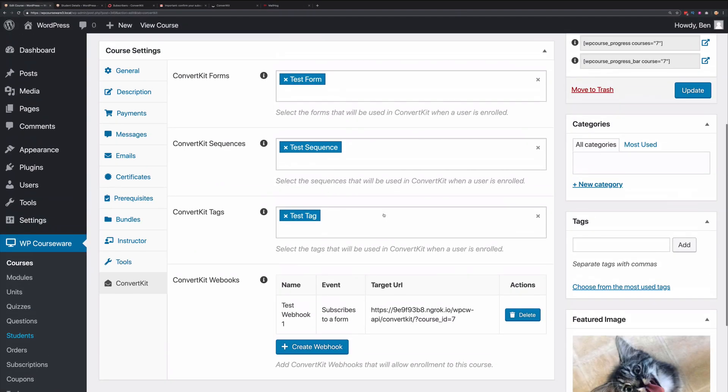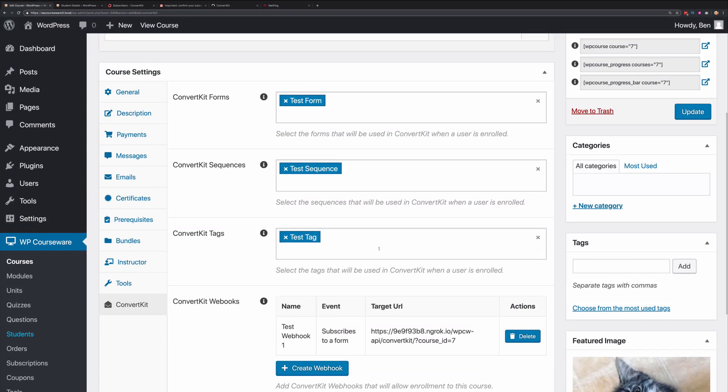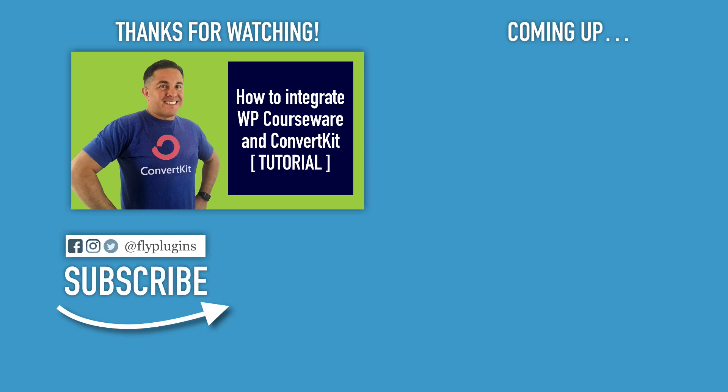Just to conclude, we've tested how to associate your course with a form, sequence, or tag so that upon enrollment, you are associated with that particular form, sequence, or tag. And we've also demonstrated how to use webhooks so that enrollment will occur based on a behavior such as subscribing to a form or a sequence or being added to a tag within ConvertKit. I hope this demonstration has been helpful.